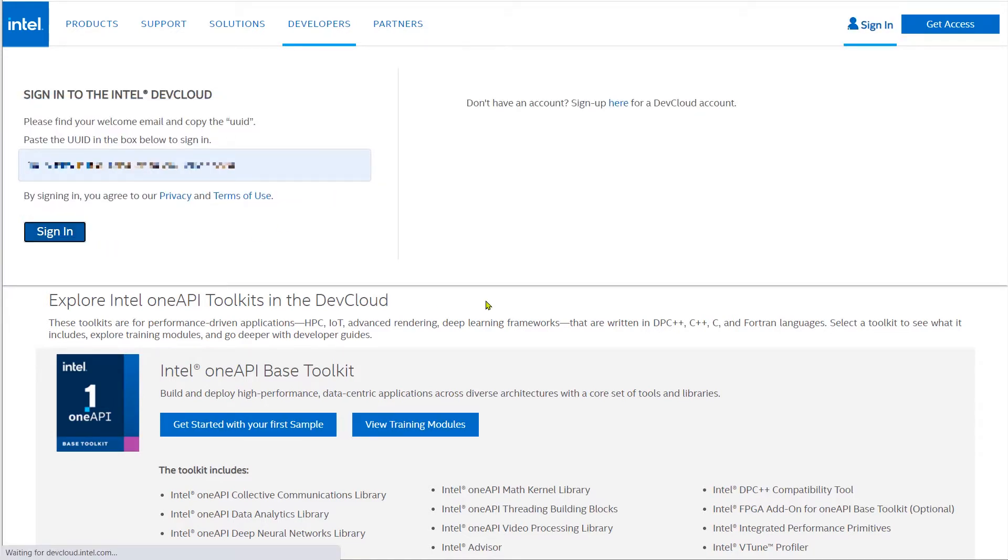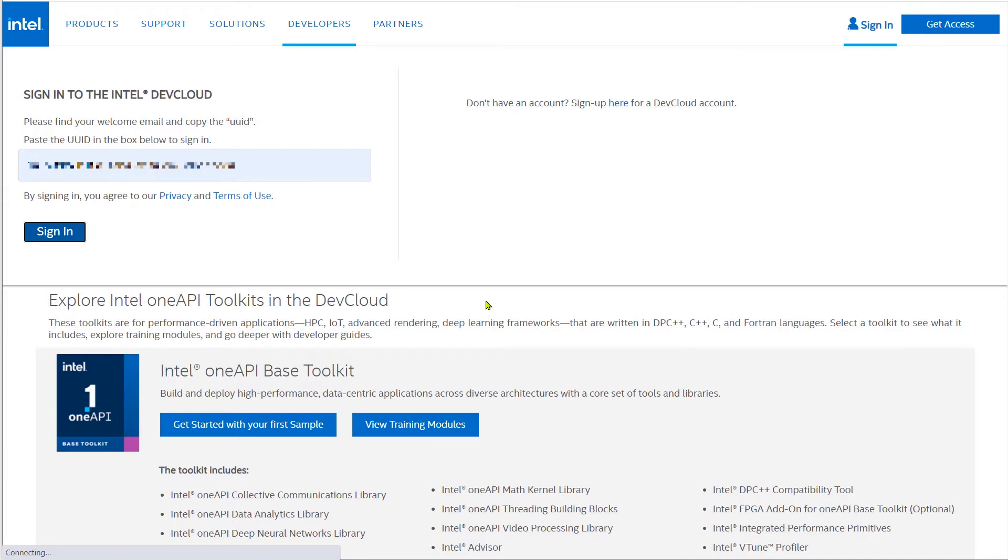Now if you configure your browser to remember things like I do, then in the future your browser may cache the UUID and you can just select it instead of doing a cut and paste every time. That's how I like to get on DevCloud.